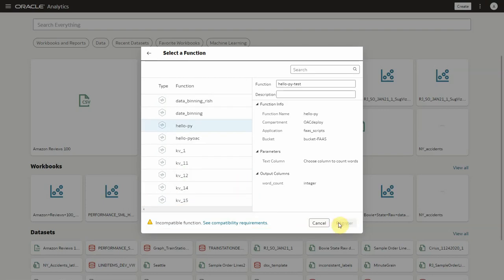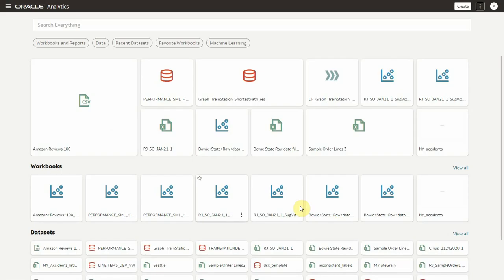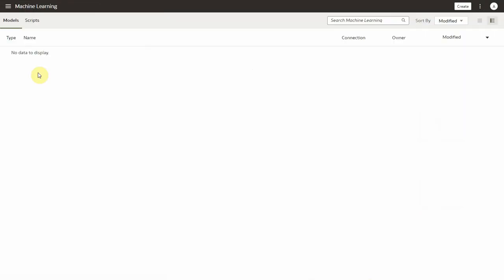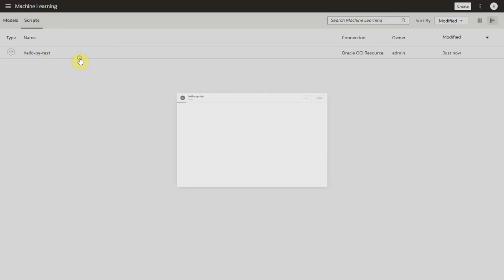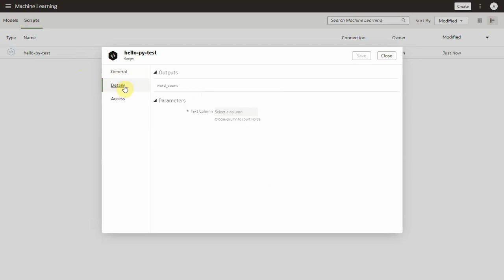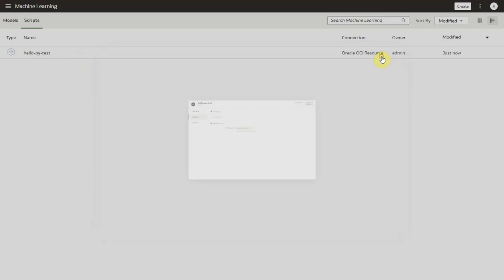Let's register this function and you can see these functions saved under scripts tab in machine learning page. Let's inspect the function and you will find all the details like name, application, bucket name in general tab and output and parameters in the details tab.